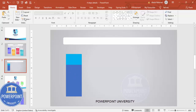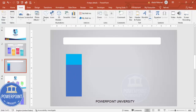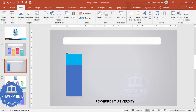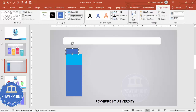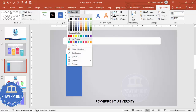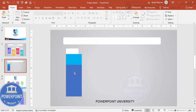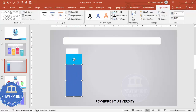Make one more rectangle at the top — select the rectangle again, covering only this much of the area. Set the shape outline to no outline and the shape fill to white.